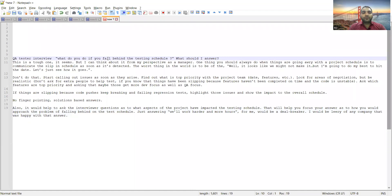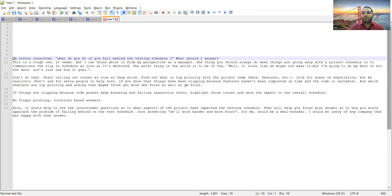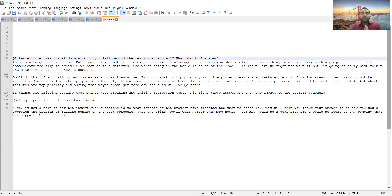What do you do if you fall behind the testing schedule? Many people can get this kind of interview question whether you are in a managerial role or with respect to senior QA or lead perspective. If you are giving the interview, this question can definitely come to you.